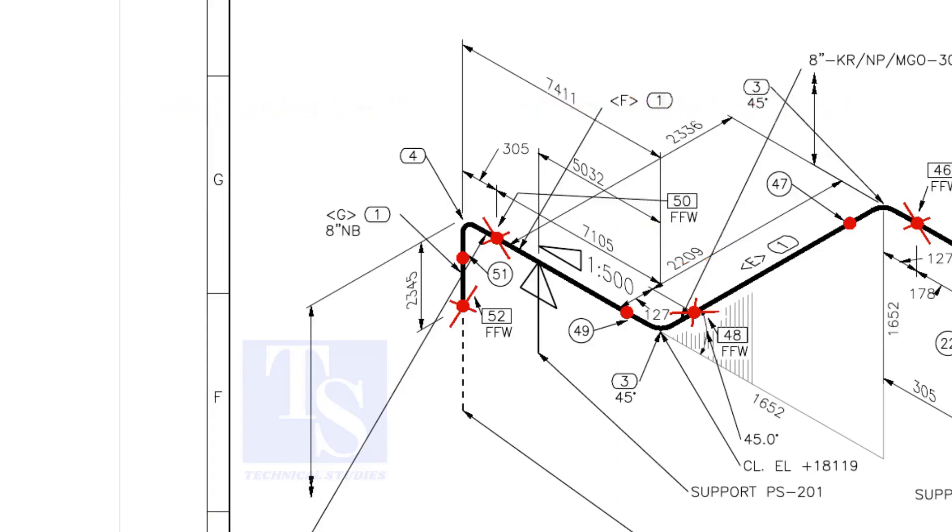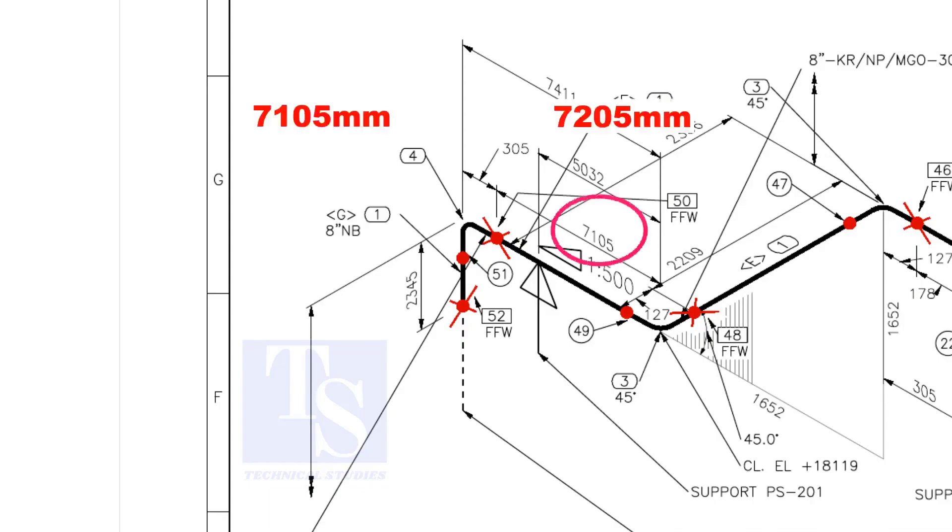An additional length of pipe is added to the calculated dimension, add an FFW for Field Trim Allowance. As per the drawing, the length of this pipe is 7105 millimeters, but we will fabricate a minimum length of 7205 millimeters pipe.